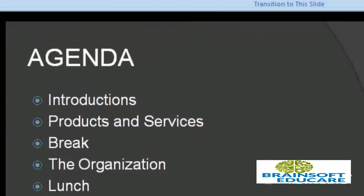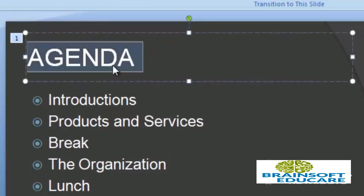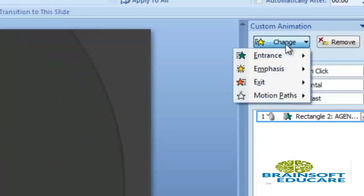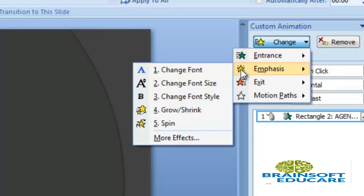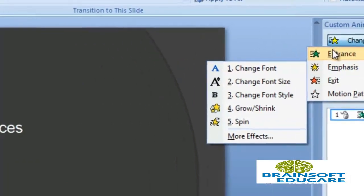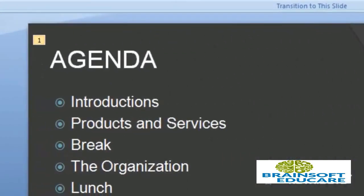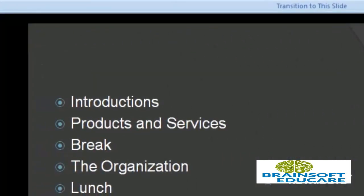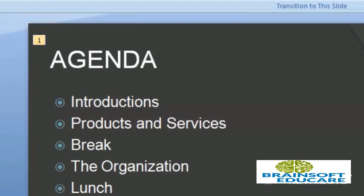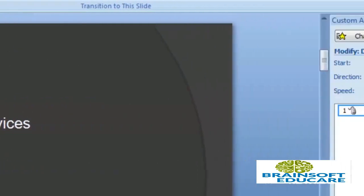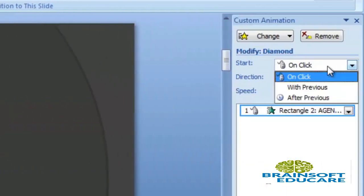Now to change the effect, you can go to Change and set another effect like Diamond. So this is the Diamond effect. Now, on which event do you want to start these effects? On Click, With Previous, or After Previous? I am selecting On Click.